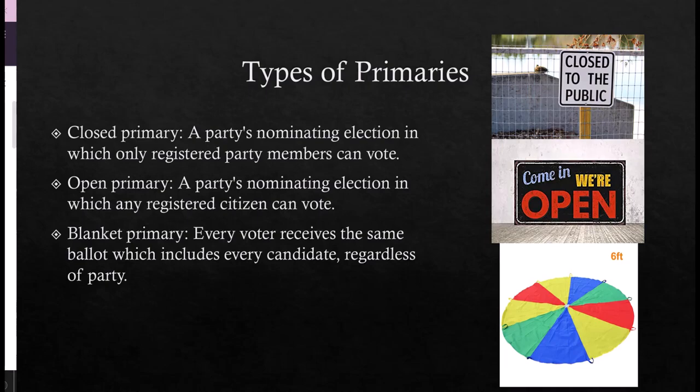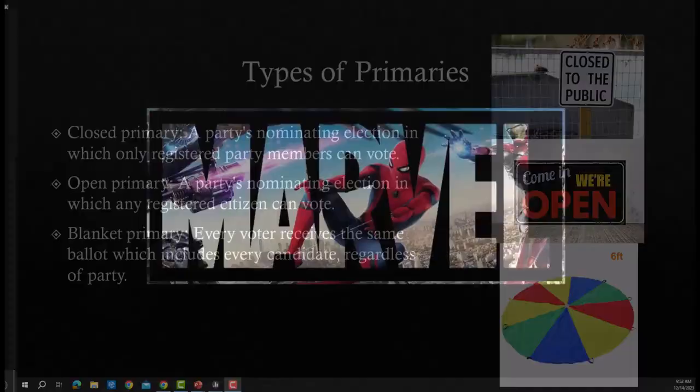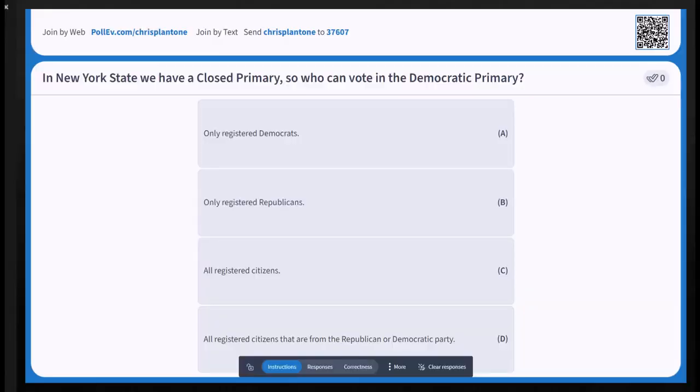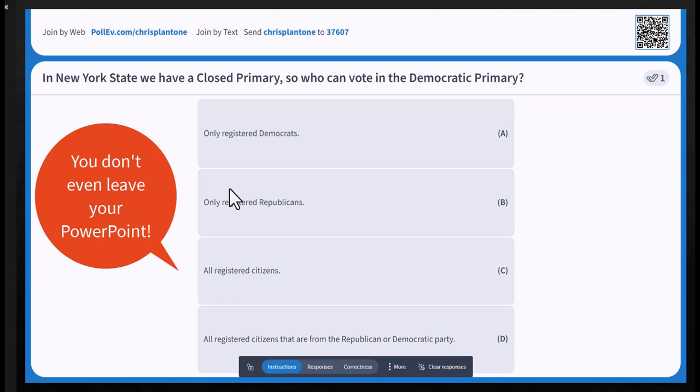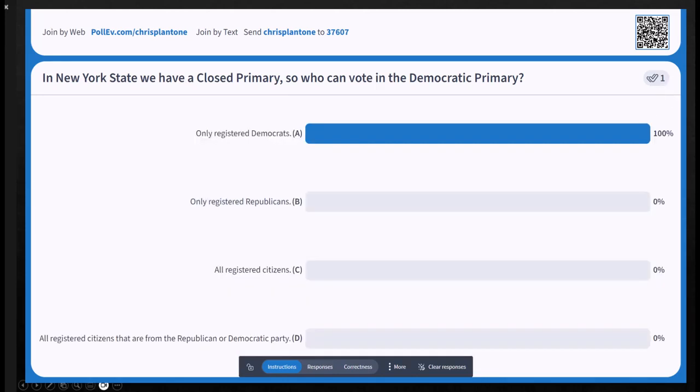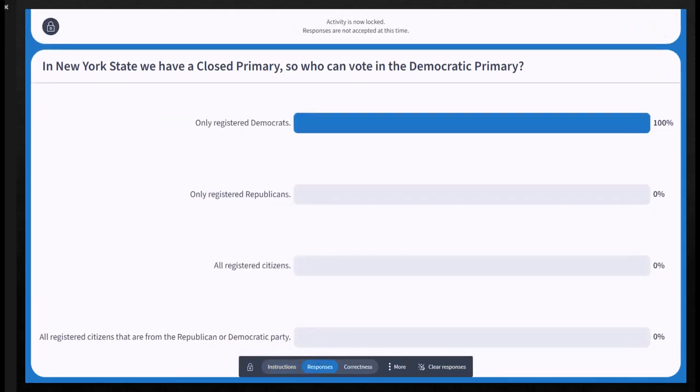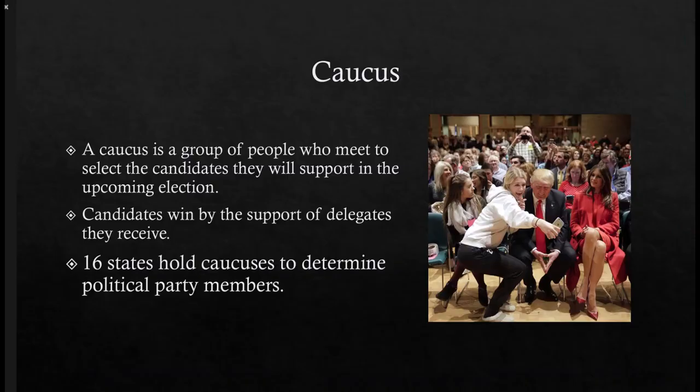You ever had a Microsoft PowerPoint and you want to continue straight into Poll Everywhere? There's good news for you. You can go right from instructions to responses and then show the correct answer. And I'm going to show you how to do it.